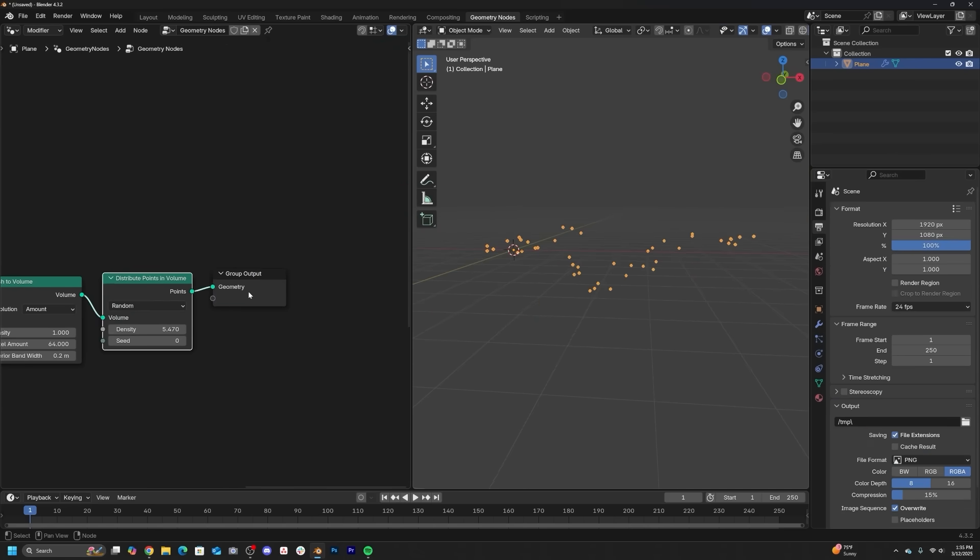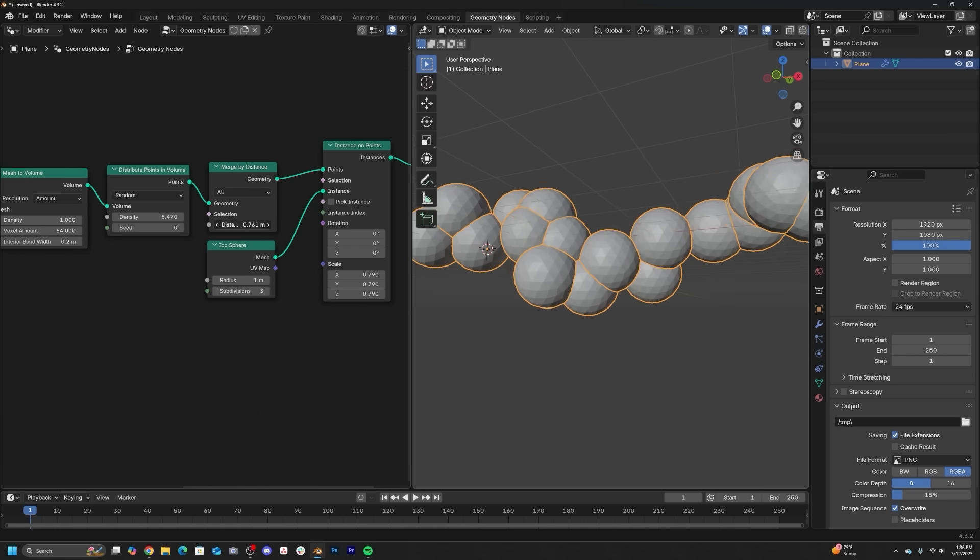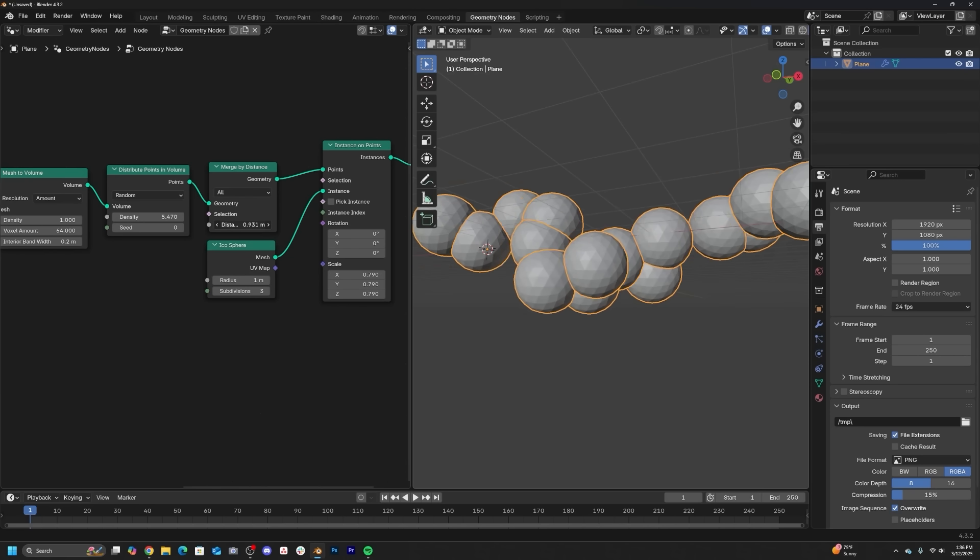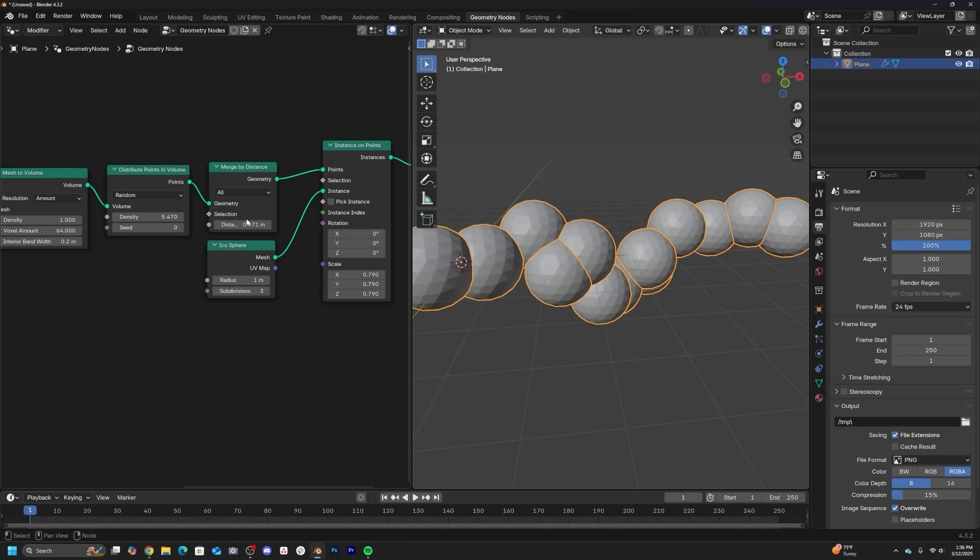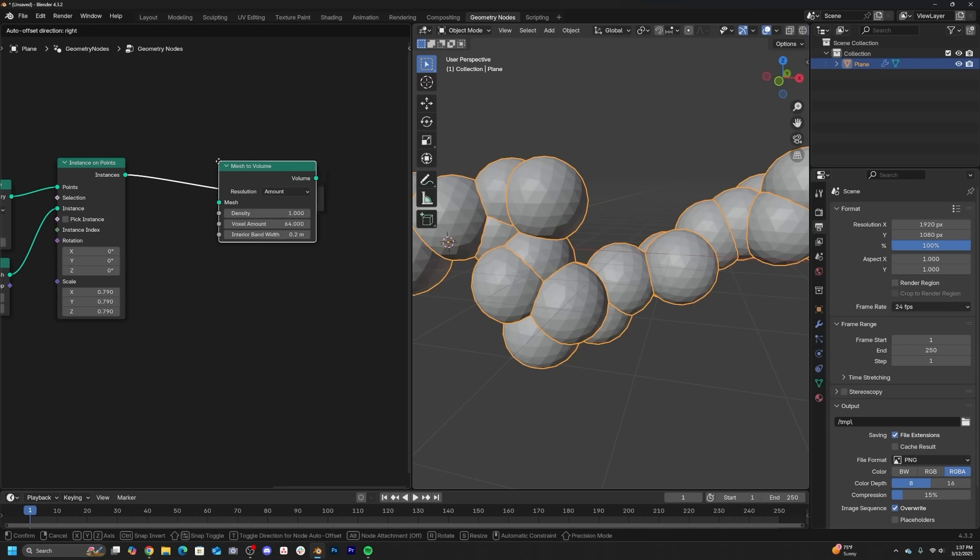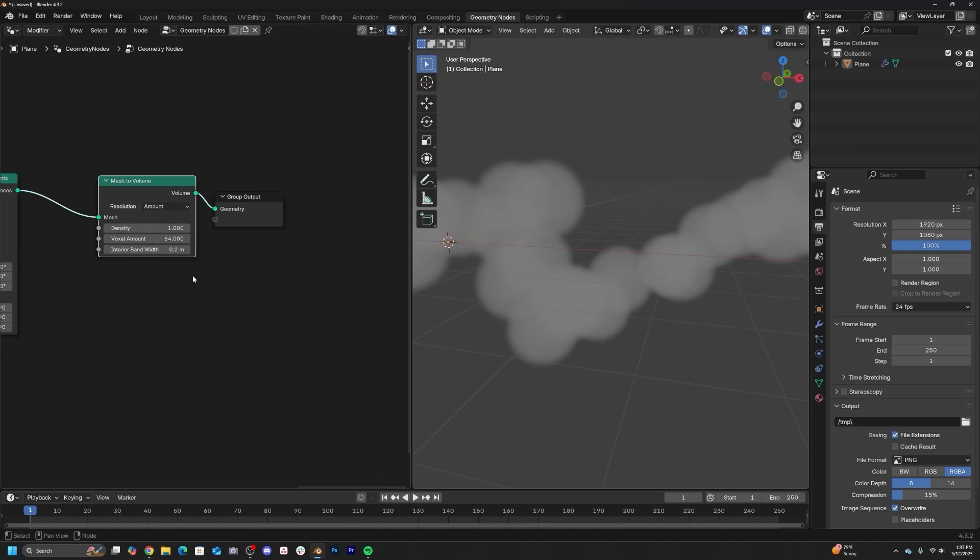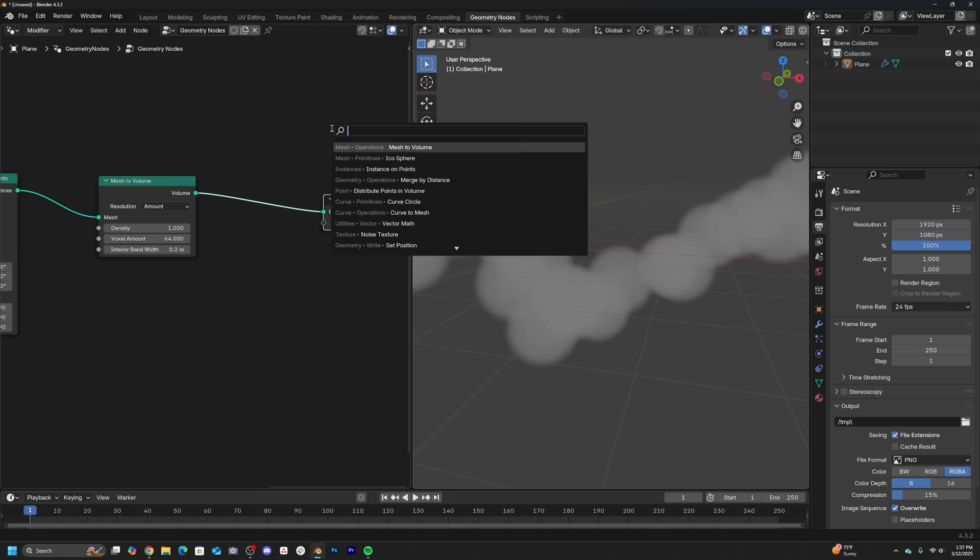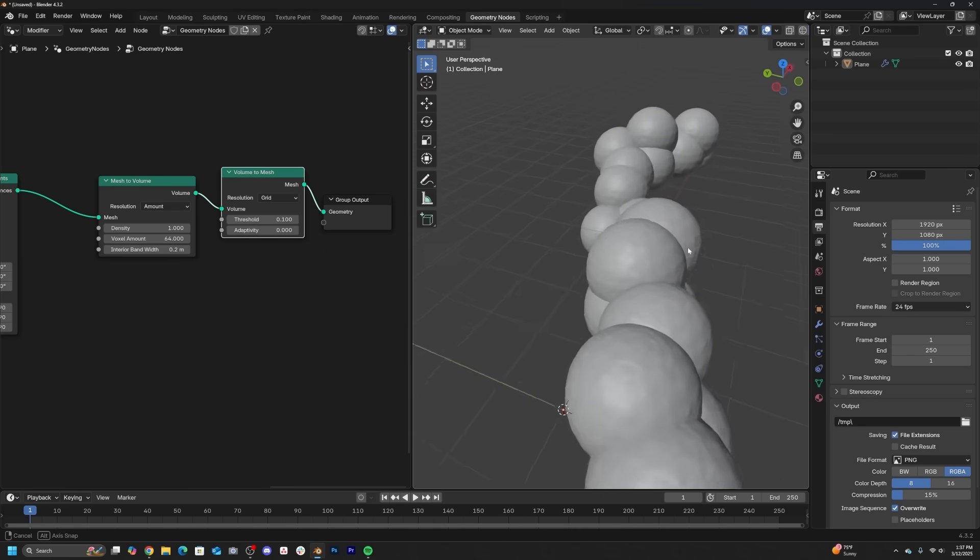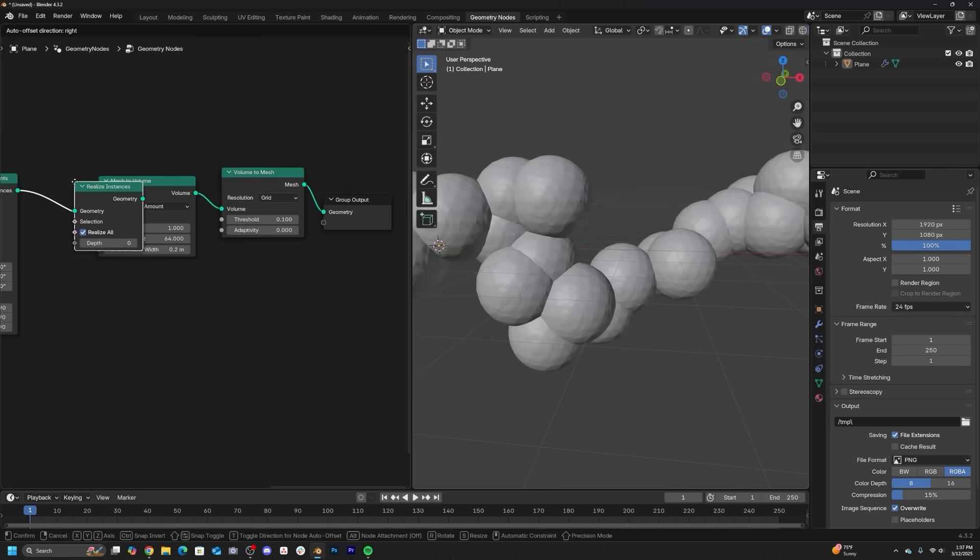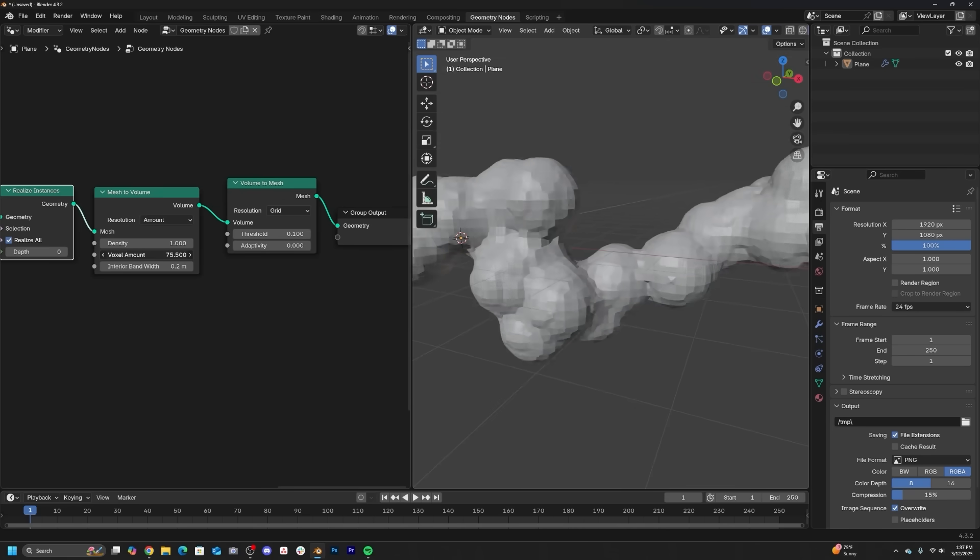So basically in geometry nodes, I was able to cluster together a few spheres that will interact with each other. They need to intersect. So what you can do is you can convert all of those spheres into a single volume.